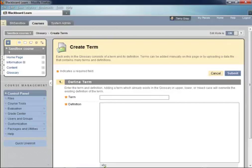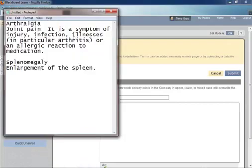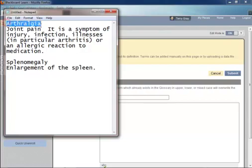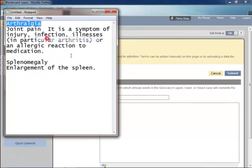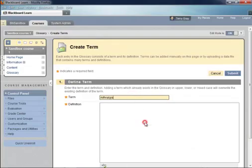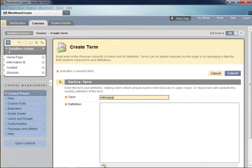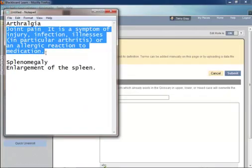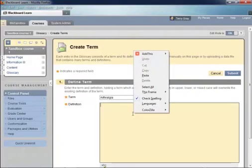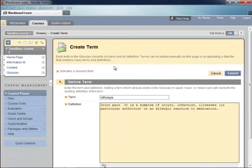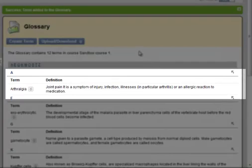Now, I've already got some in a notepad file. So I'm going to pop that up and just copy and paste so I don't have to do a lot of typing. Typing is a bad thing where I'm concerned. And let's go ahead and copy in our definition, which is a fancy way of saying joint pain. And that's it. A term and a definition. And click submit.